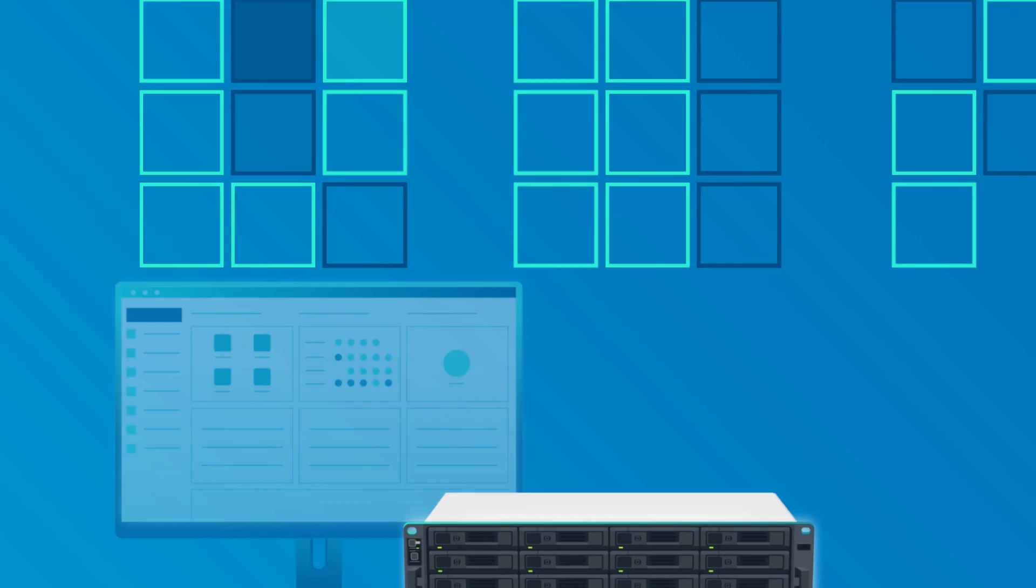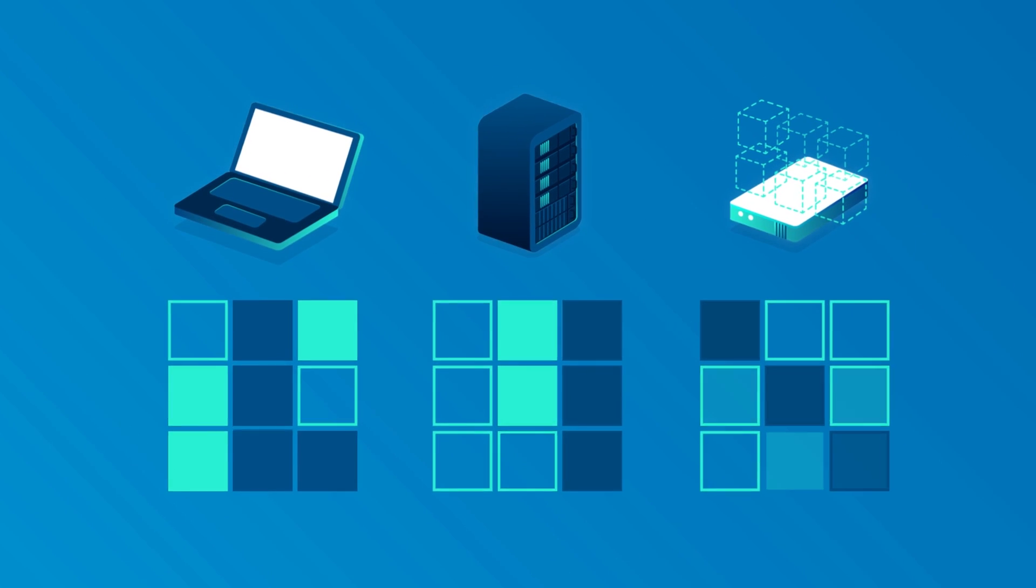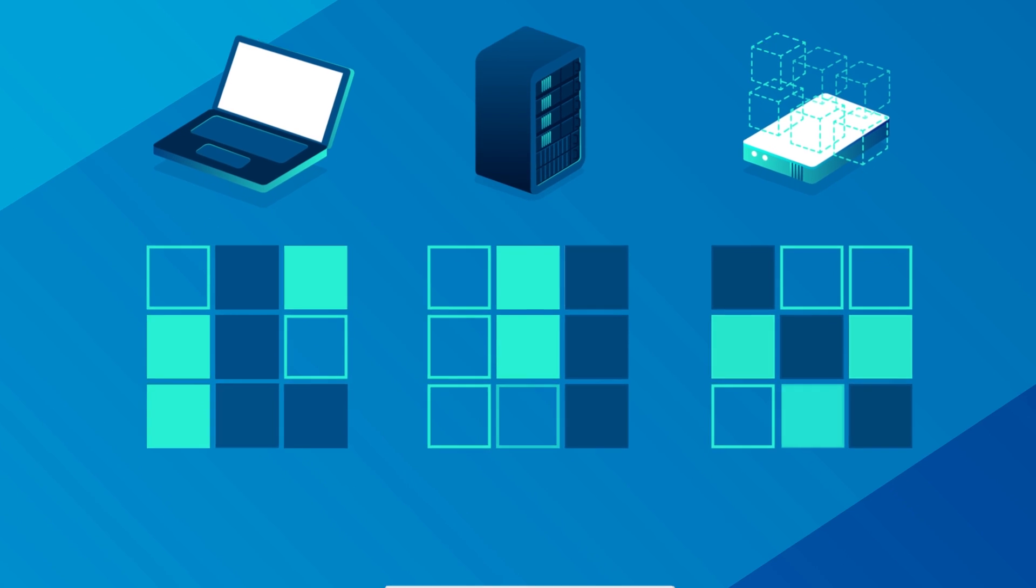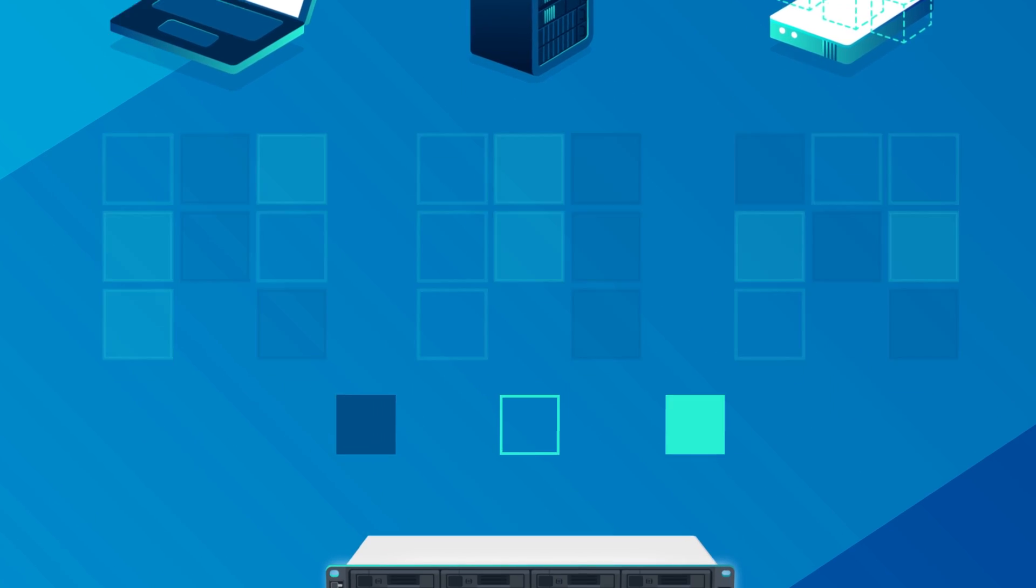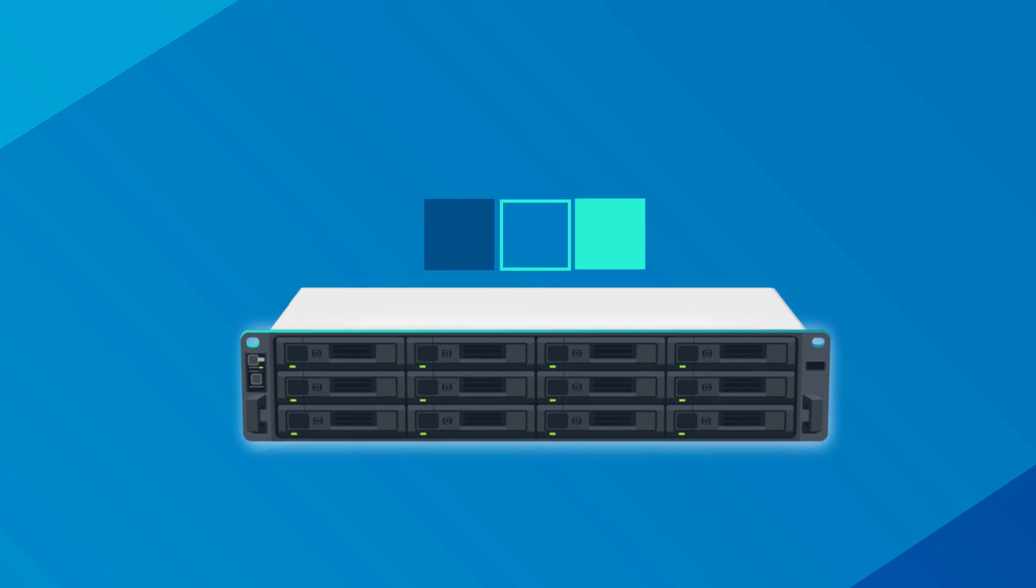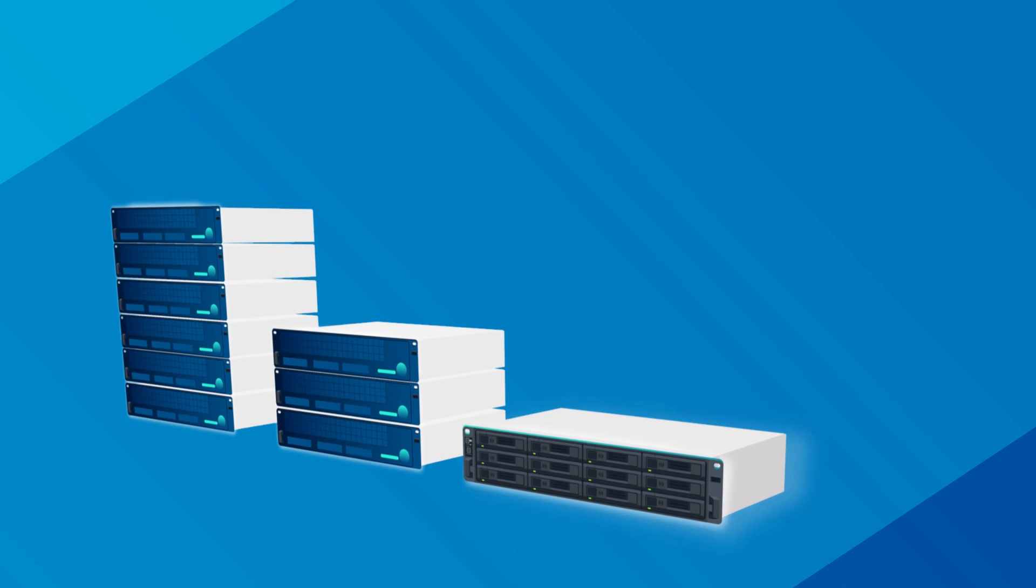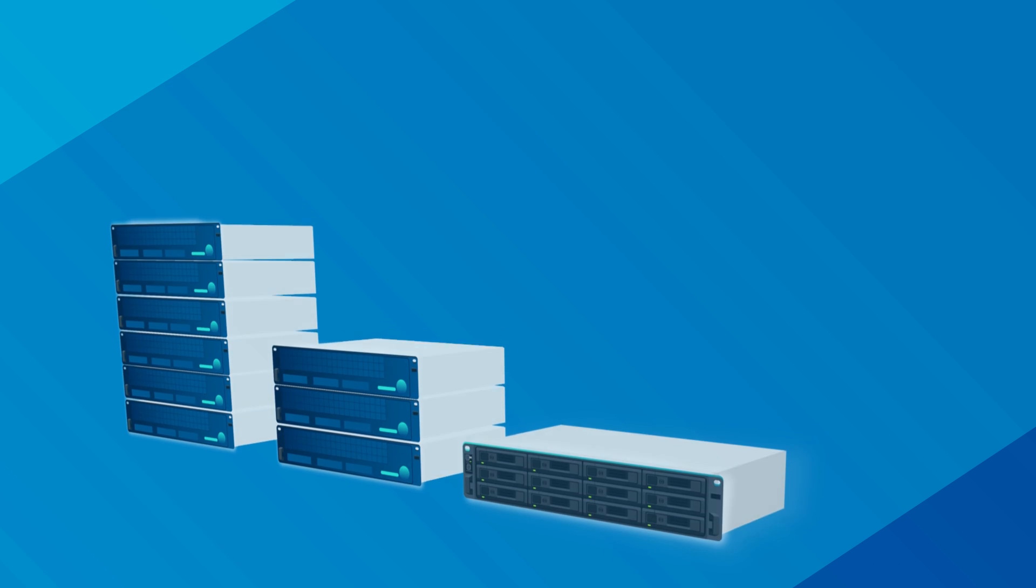With global deduplication, you will eliminate redundant data across versions, devices, and platforms, reducing storage costs.